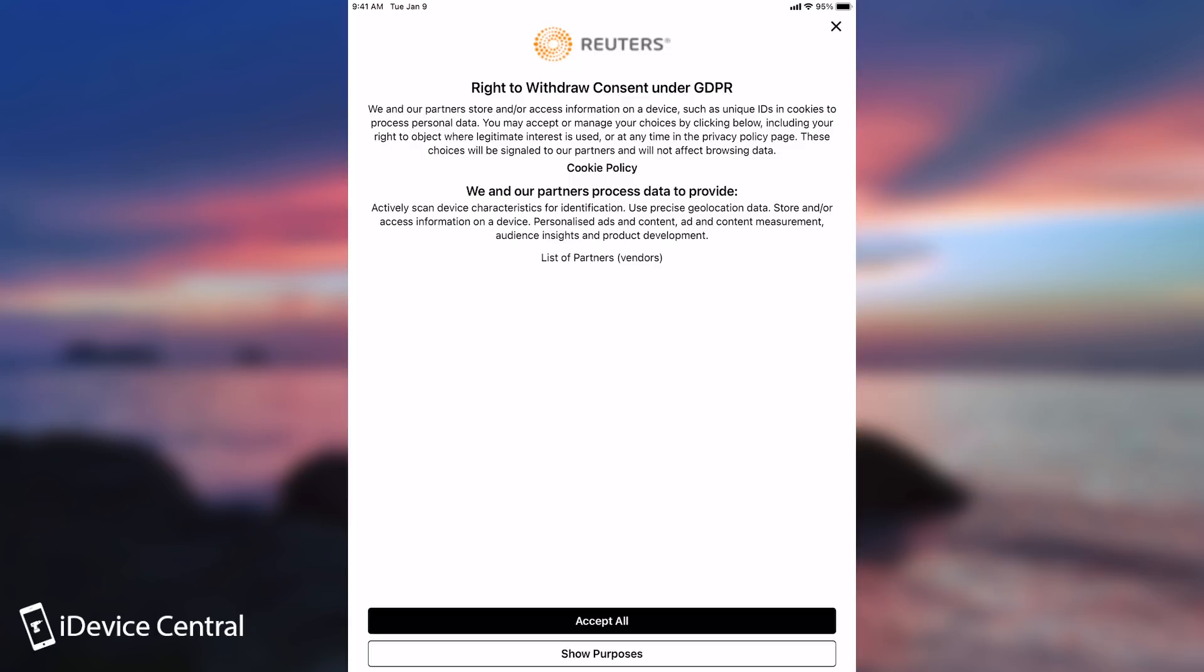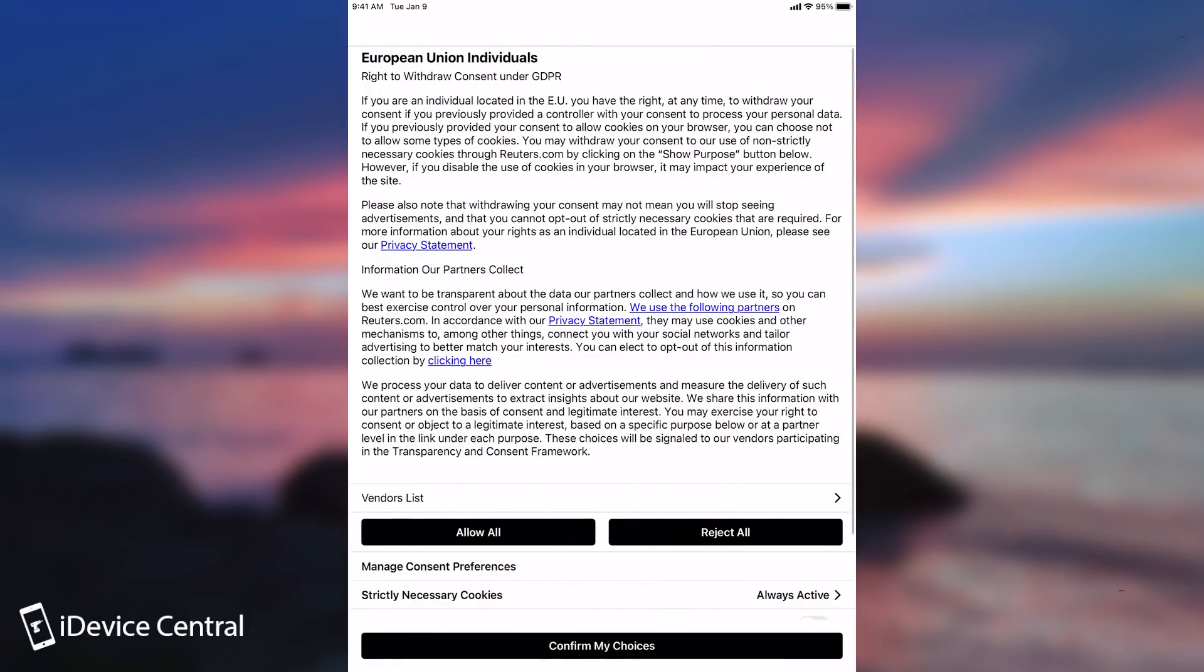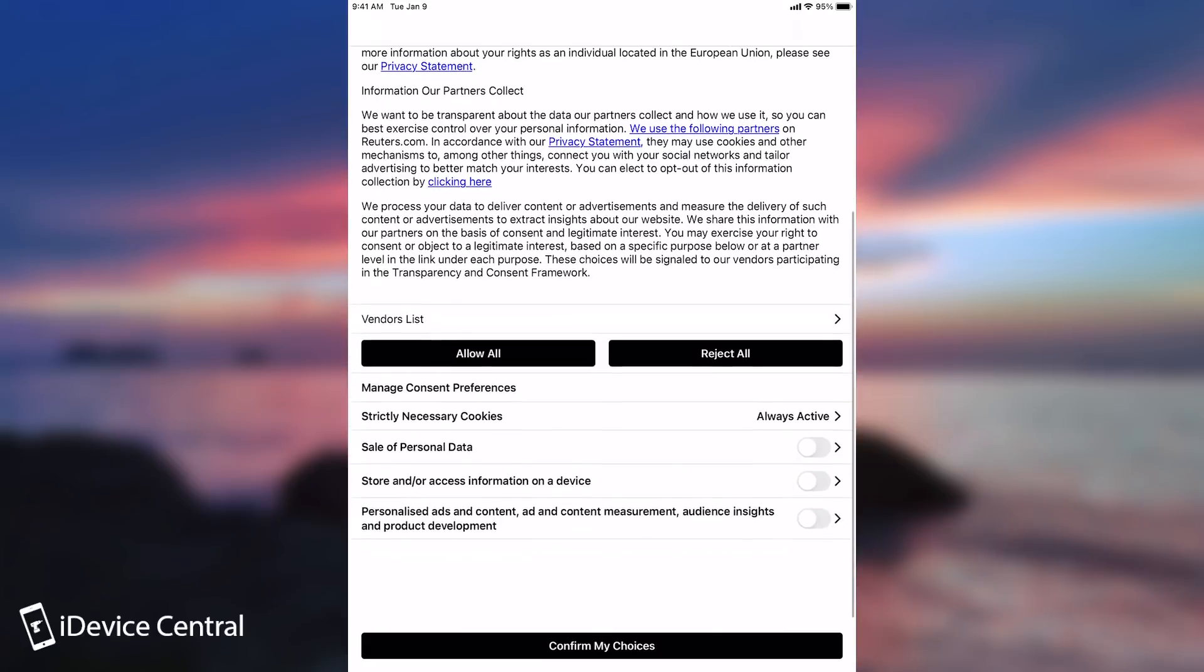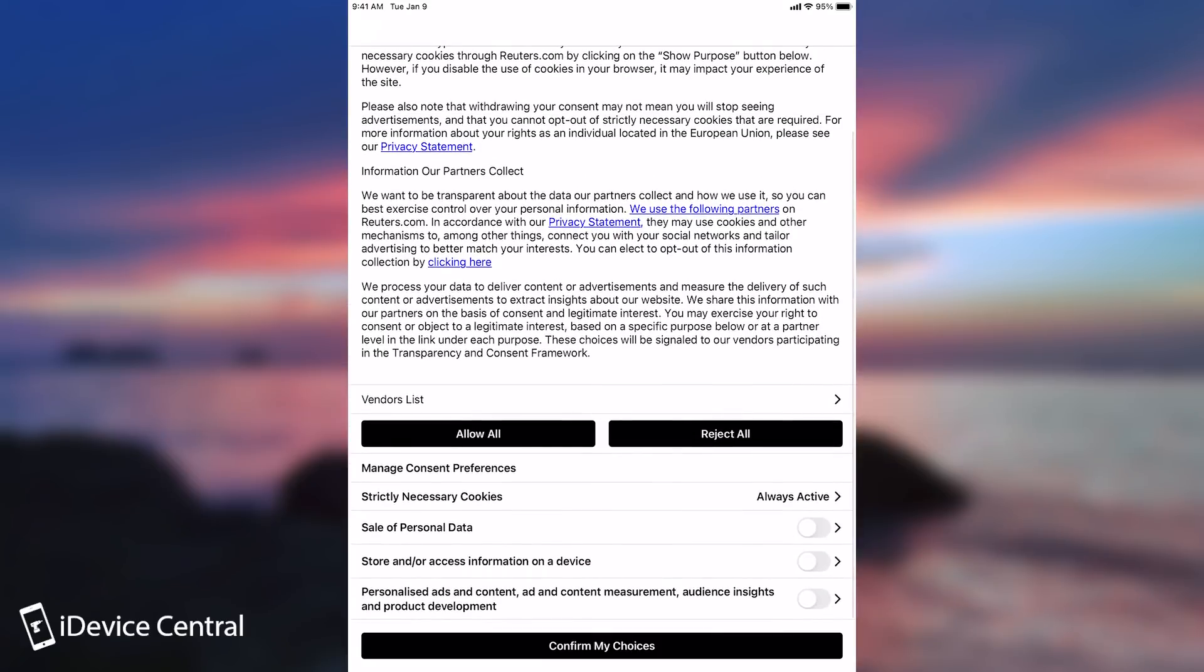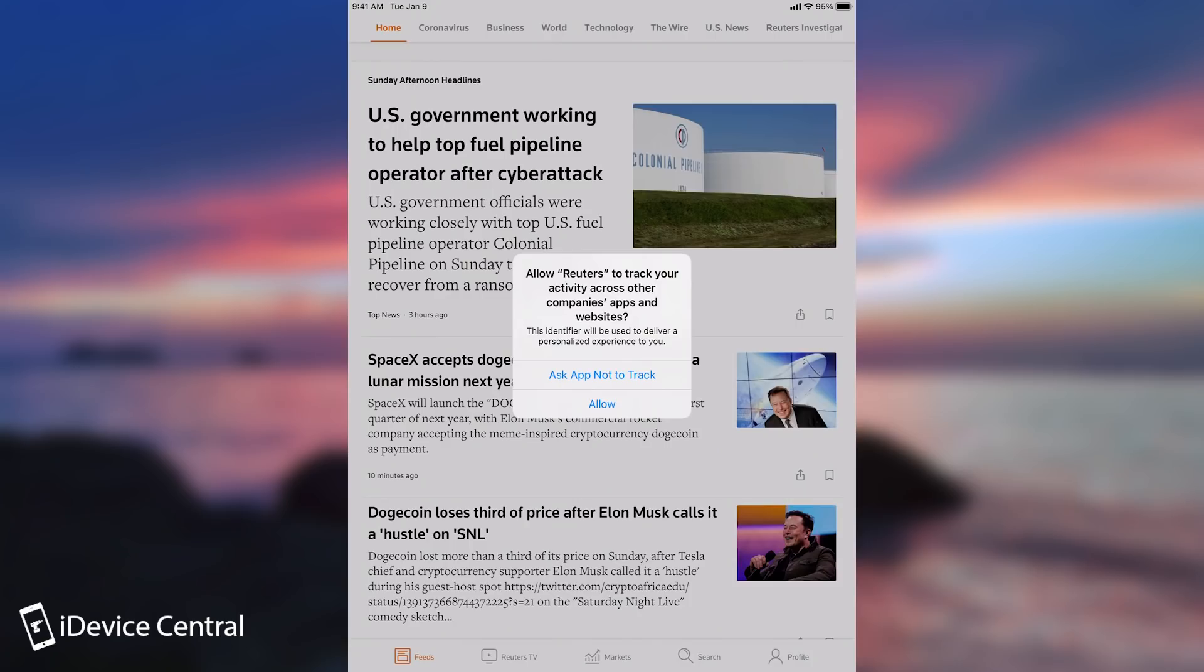The very second that you open an application like this, it's going to tell you about cookies and GDPR which is in Europe. It's nice that they comply. Let's say I accept all, but normally you should press show purposes and you should basically reject everything related to ads or unnecessary data collection. That would be good, but this is the star of the show.